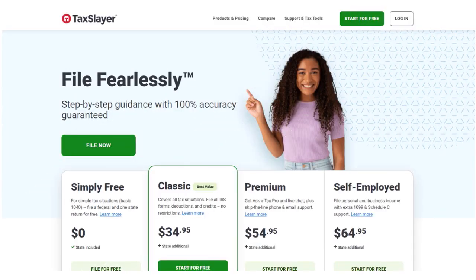Let's talk about the pricing. When we talk about Cash App Taxes versus TaxSlayer, what about the prices? TaxSlayer has four pricing tiers: Simply Free, Classic, Premium, and Self-Employed. TaxSlayer uses a pricing strategy that's kind of similar to what H&R Block or TurboTax has. You can only get tax assistance through the two top-tier plans.